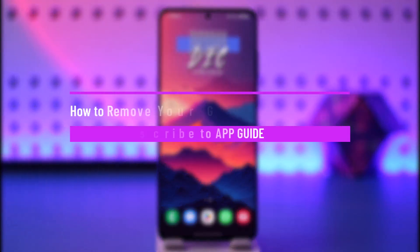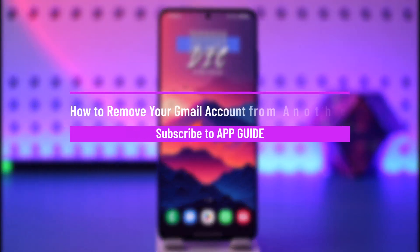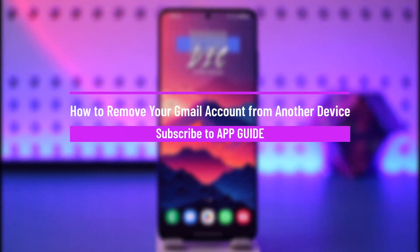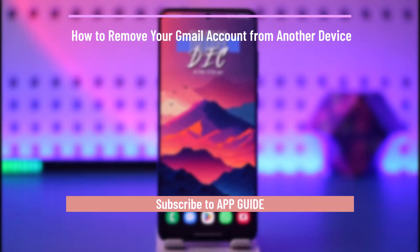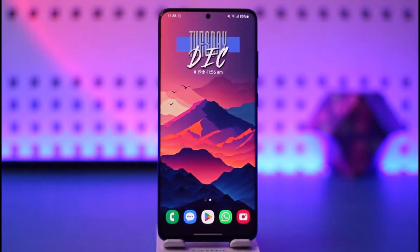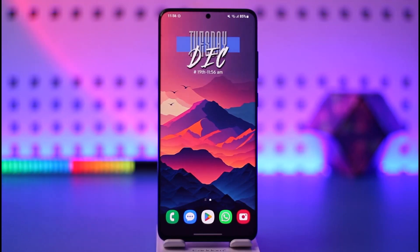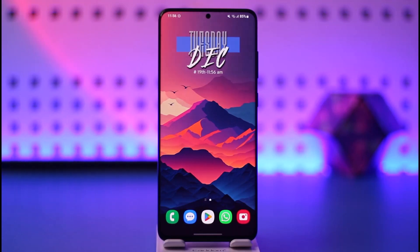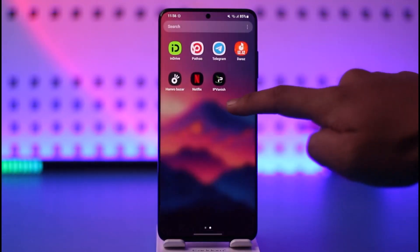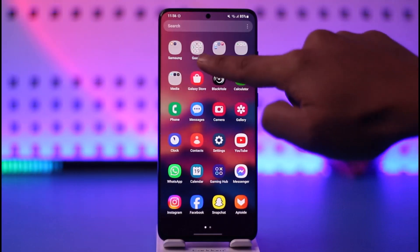How to remove your Gmail account from another device. Hey everyone, welcome back to our channel. In this video, I will guide you on how you can remove your Gmail account from another device, so make sure to watch the video till the end.